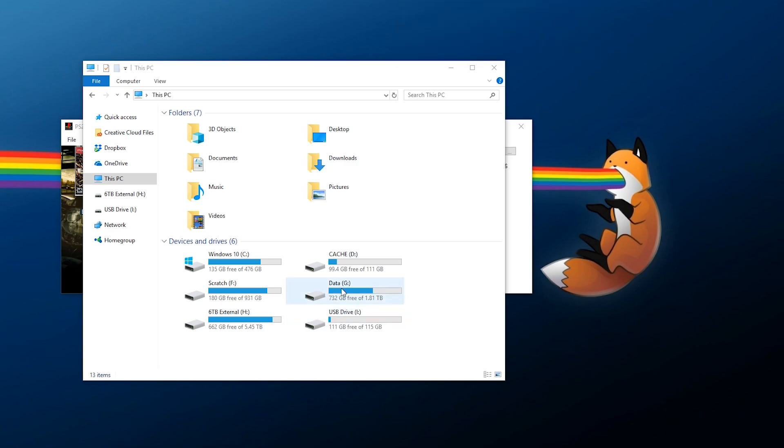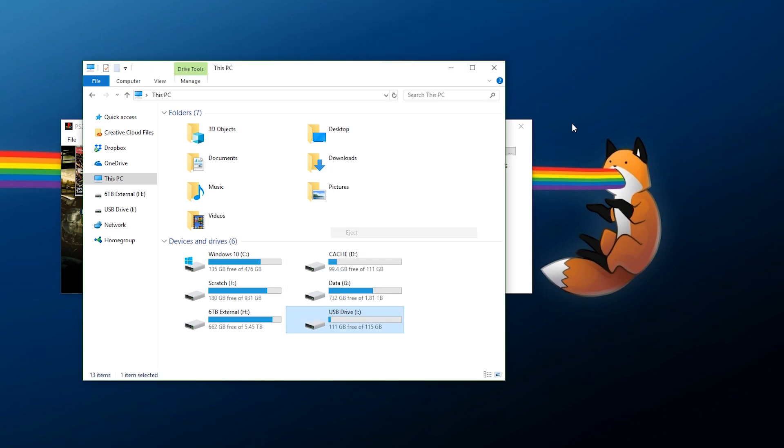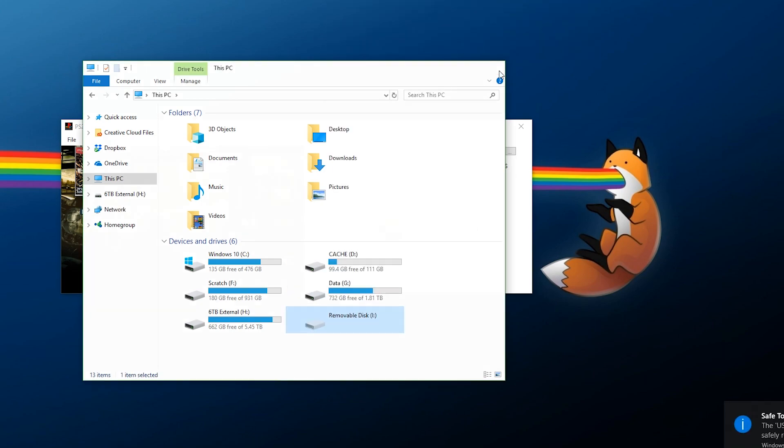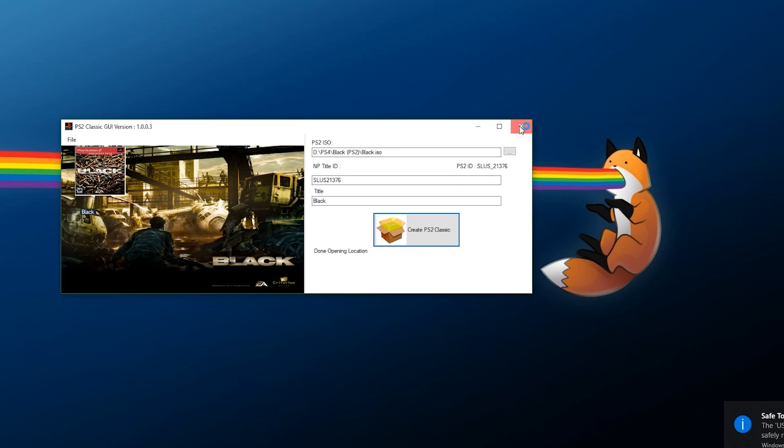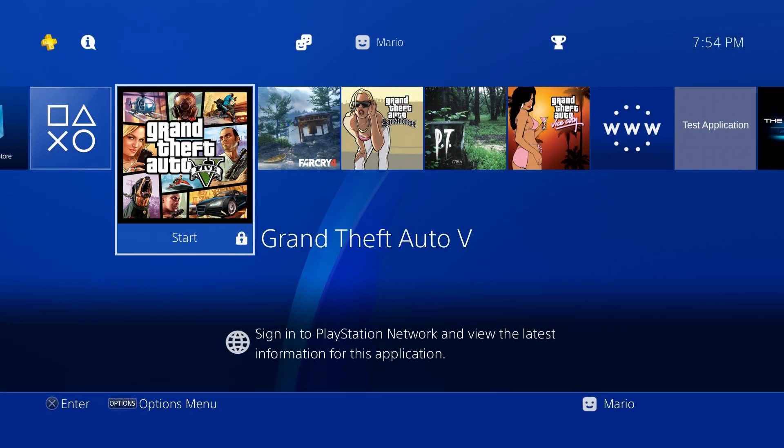Once it is copied over, all you need to do is eject your flash drive or USB drive, whatever you're using, and then you can exit out of PS2 Classic GUI. Now go ahead, remove your flash drive, pop it into your PS4, and we're now going to install and run the package file.